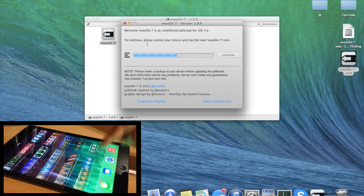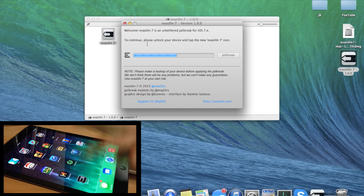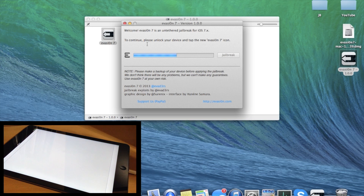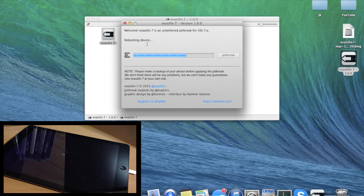Now let's open up Evasion — just tap it one time and then it should reboot your device.